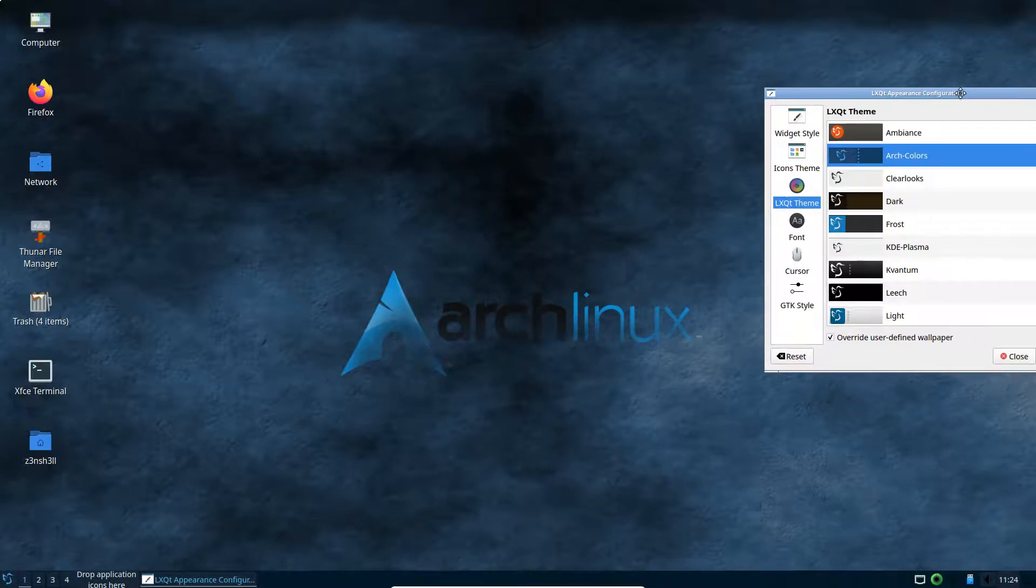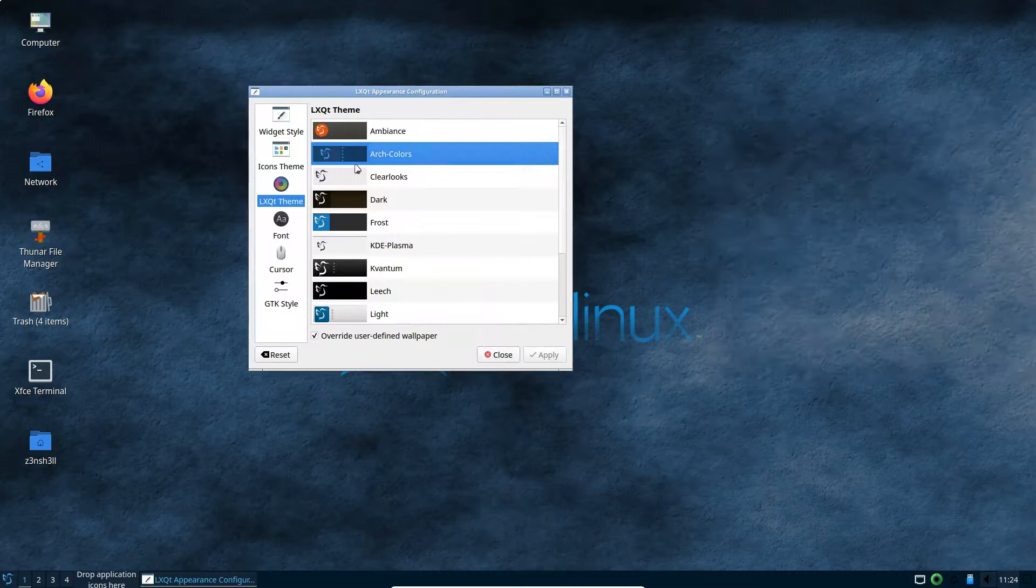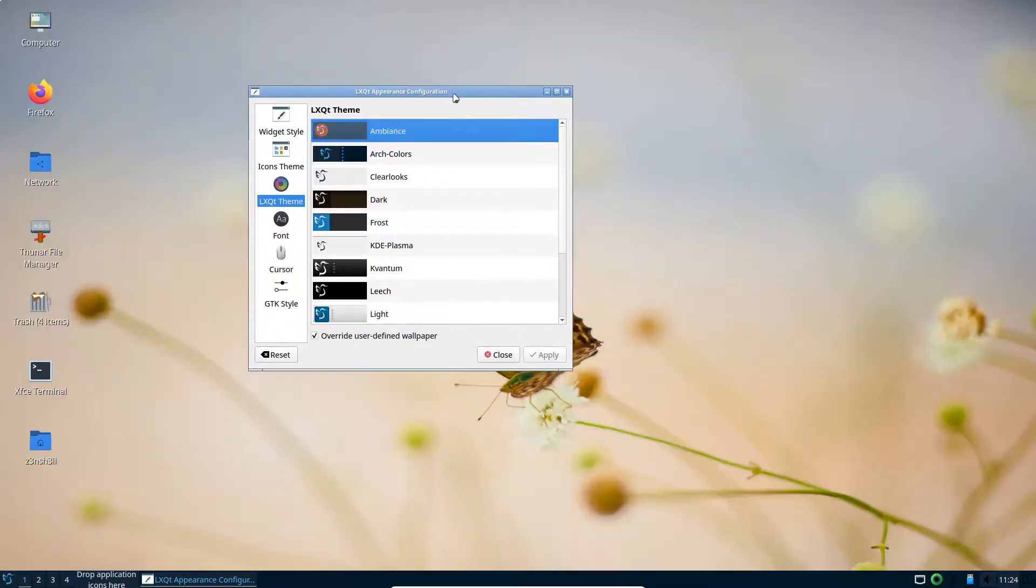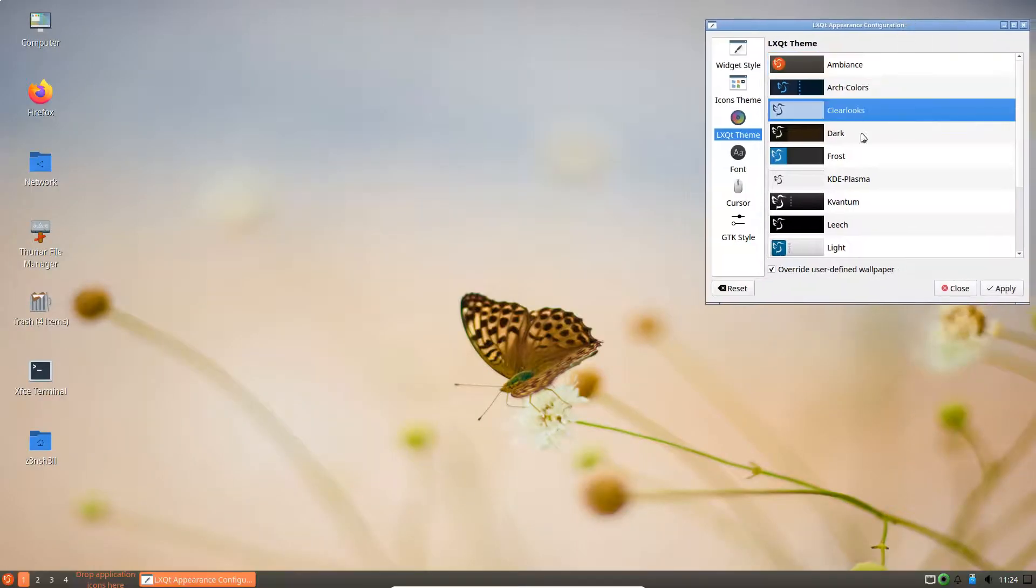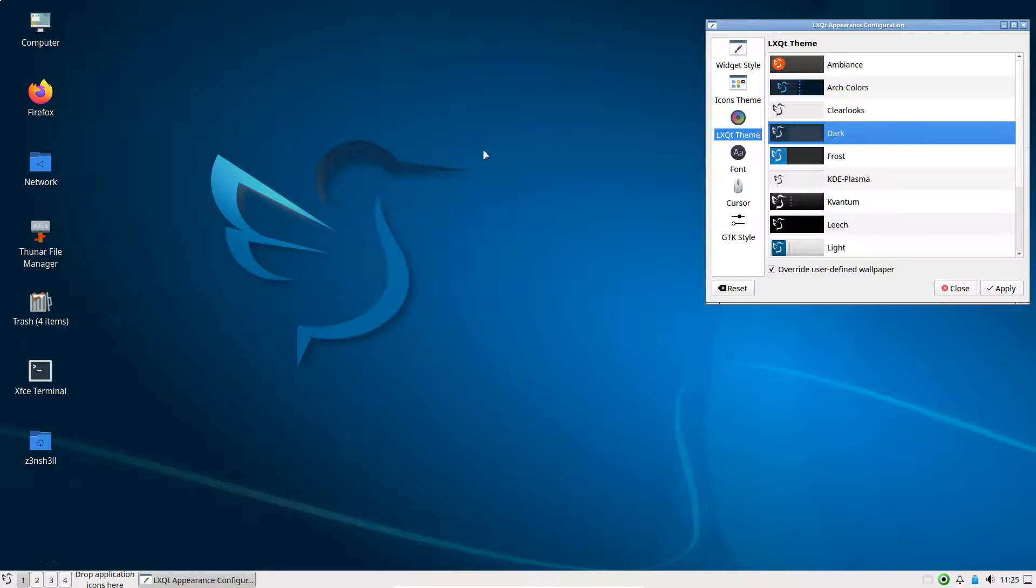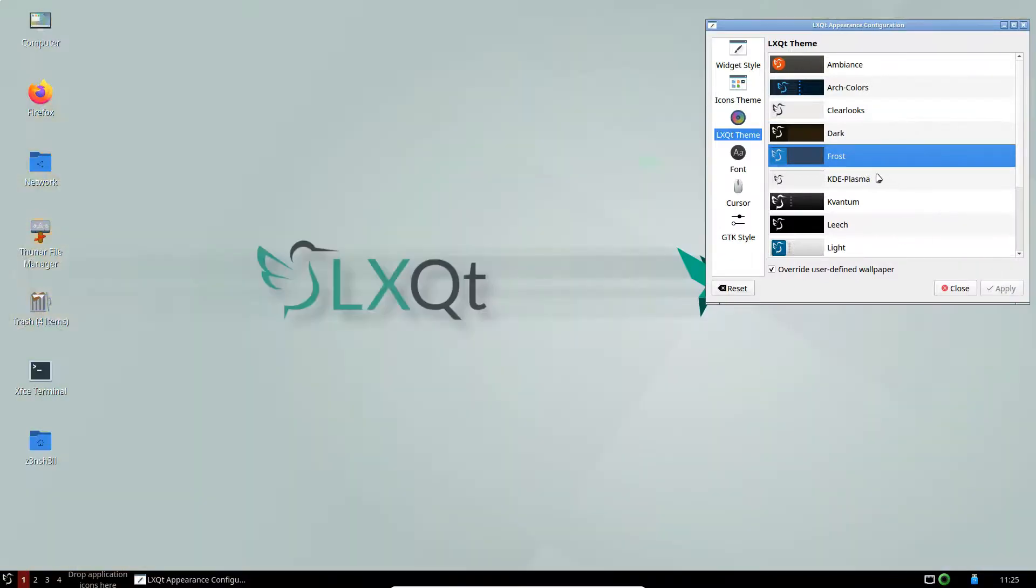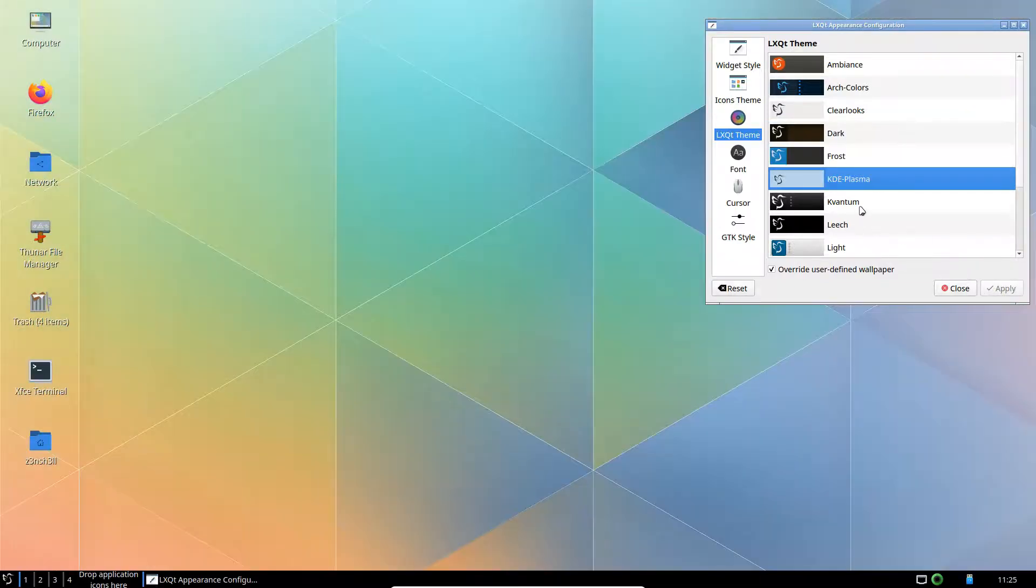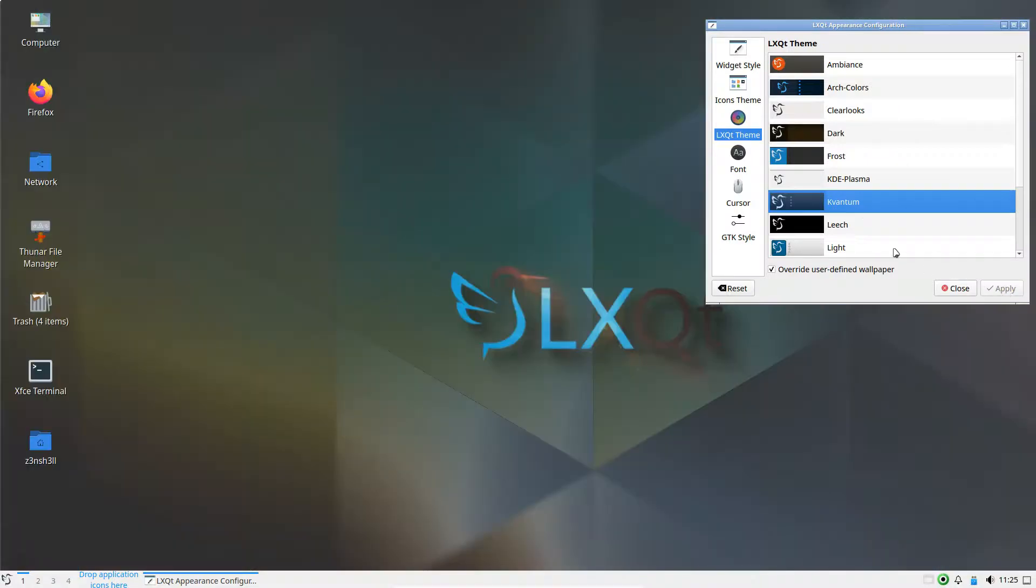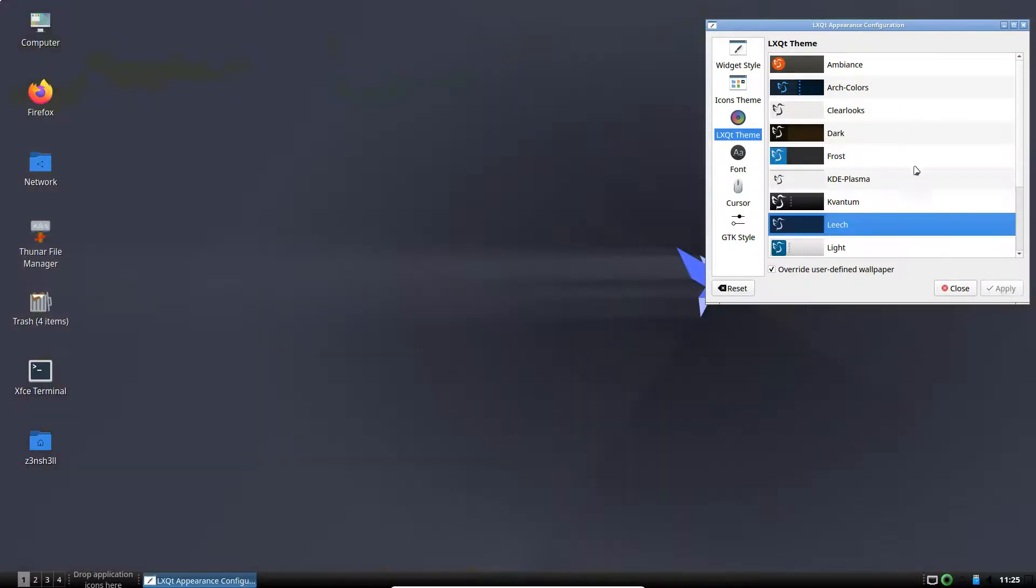So that looks pretty good, kind of low res and grainy, but certainly like the color scheme there. Let's see what we get for a few of these. So that's obviously the background that comes as default. That's part of the clear looks theme. Dark, frost, KDE plasma, quantum.